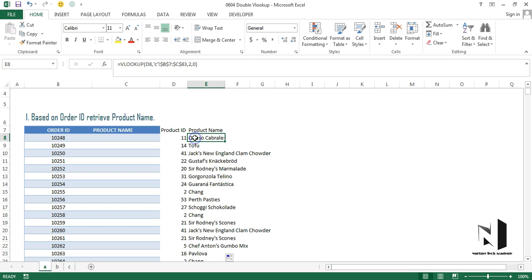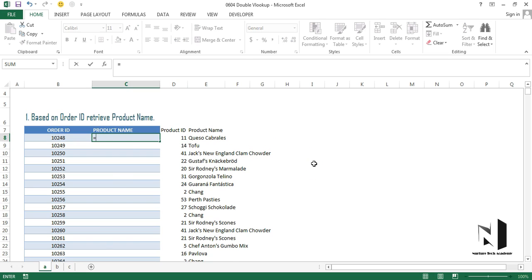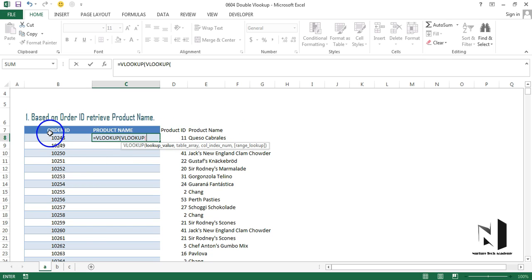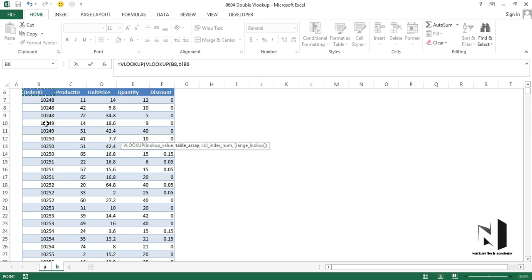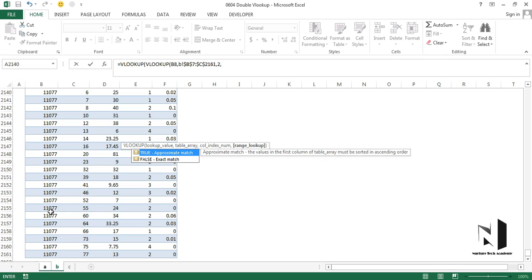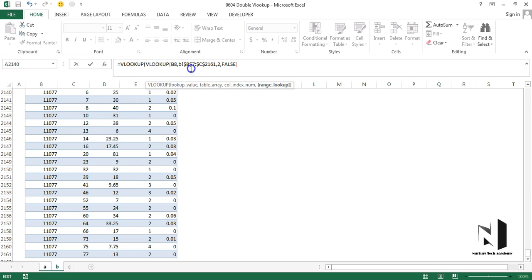Now we've done it in two steps, but we're going to combine it into a single cell. The final lookup value — the product ID — itself comes from a VLOOKUP on order ID. So I'll write: equals VLOOKUP, and since we don't have a direct lookup value, I nest another VLOOKUP inside. The inner VLOOKUP uses order ID as its lookup value, goes to Sheet B, selects order ID and product ID, presses Ctrl+Shift+Down Arrow, freezes with F4, column index 2, and false. Closing the bracket completes the inner VLOOKUP.